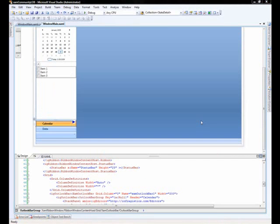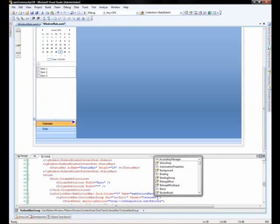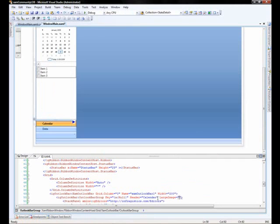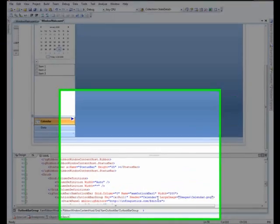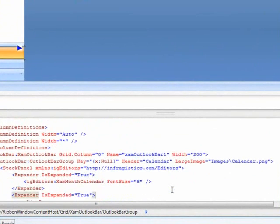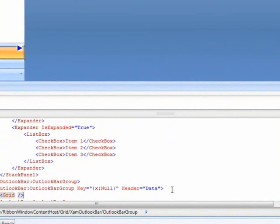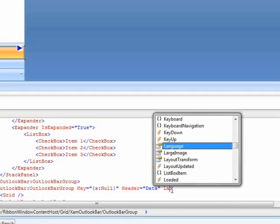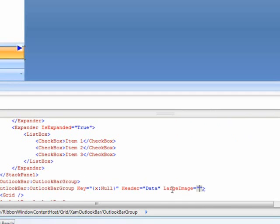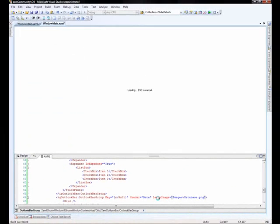Okay, and now the last thing we're going to do is actually go ahead and just add some images for the fit and finish. So we'll go down to our XAML and we can, of course, add a large image, images slash calendar dot PNG. And then we can go down to the other one. And in this group, we'll say large image equals images slash database dot PNG. Okay, great. Now we'll go ahead and build this and we will see what we've come up with.